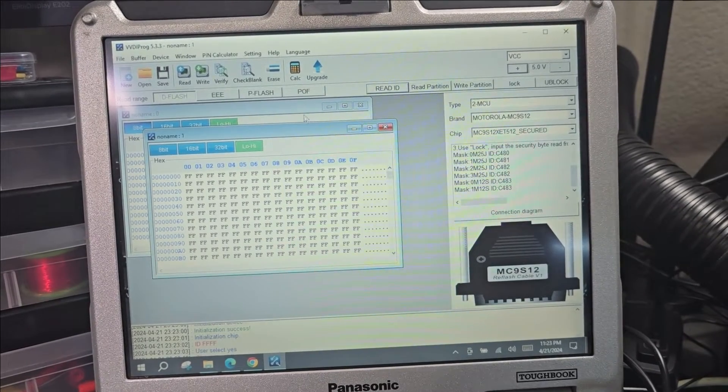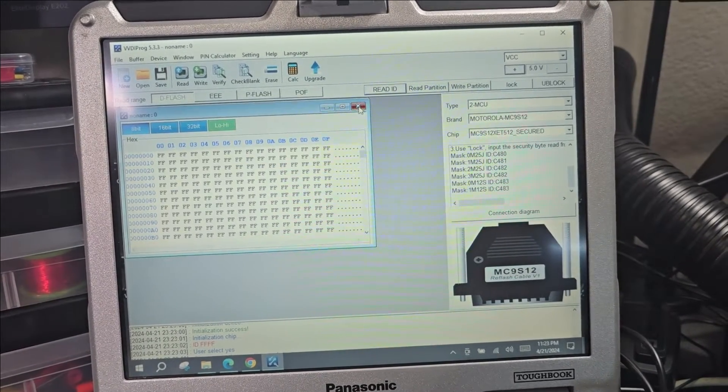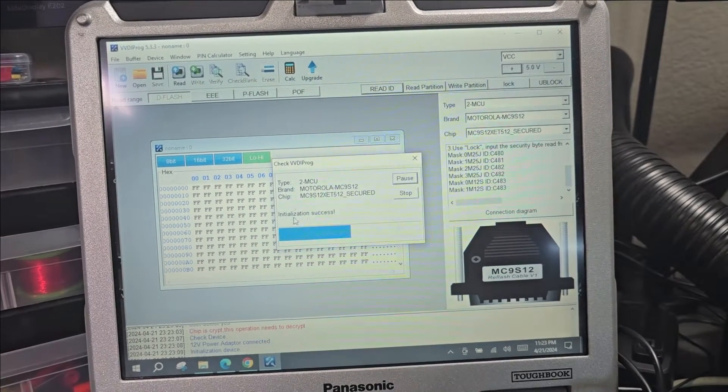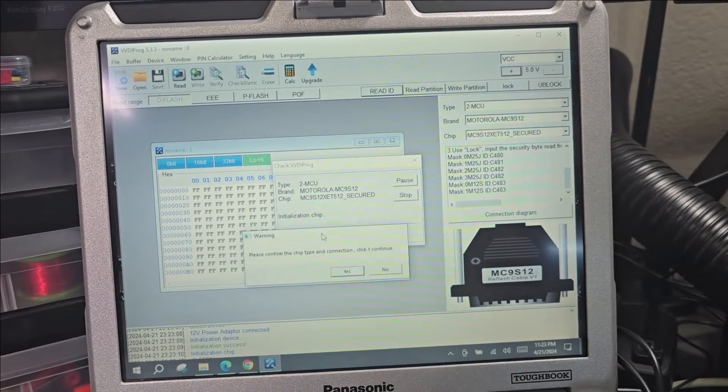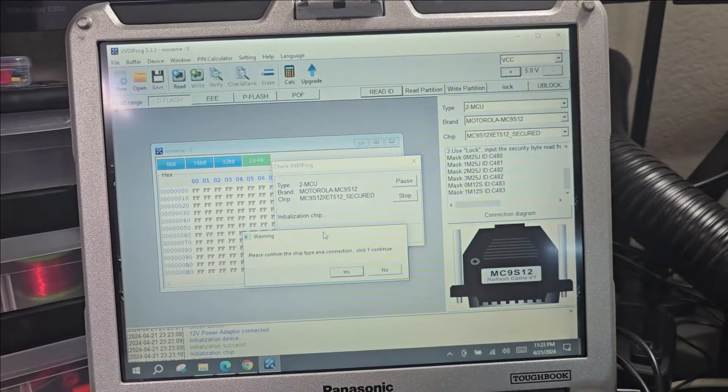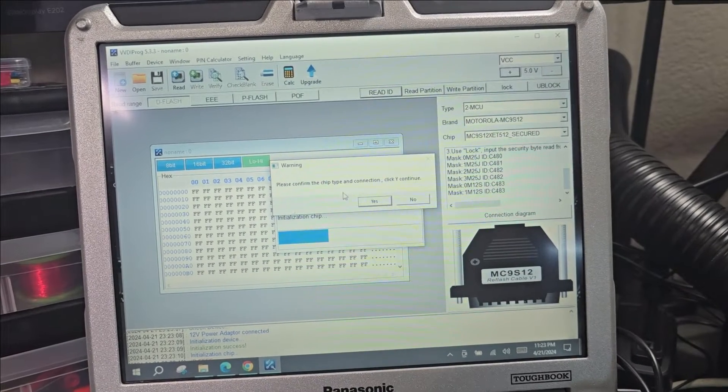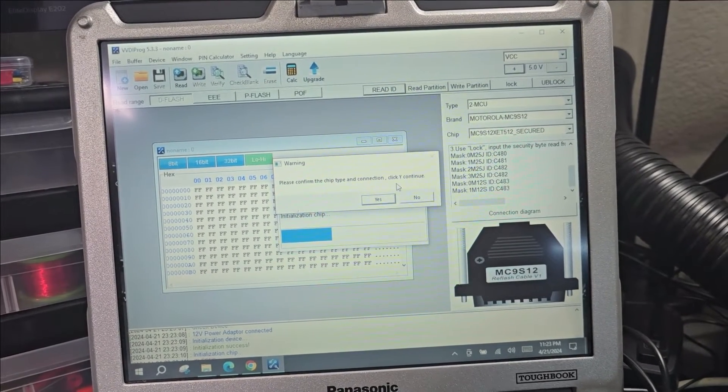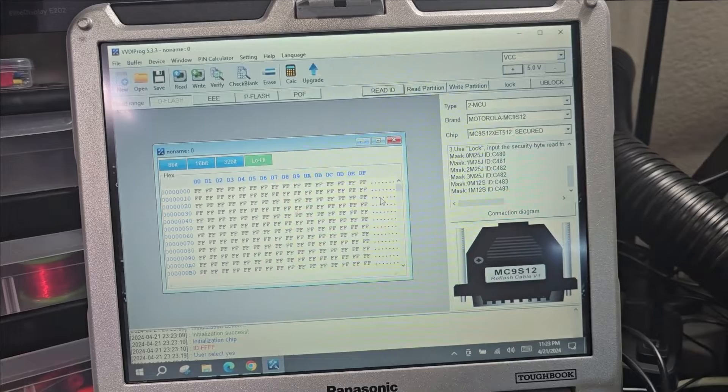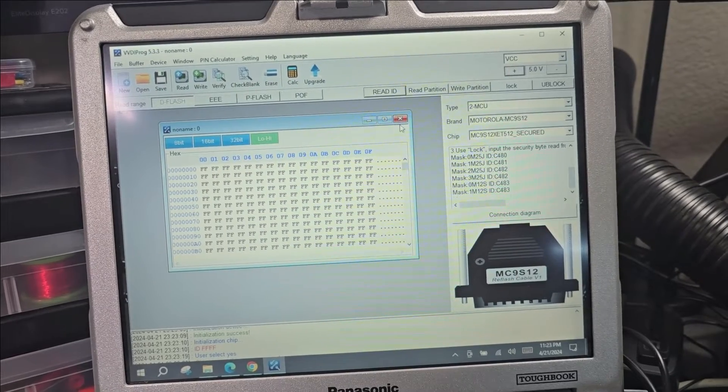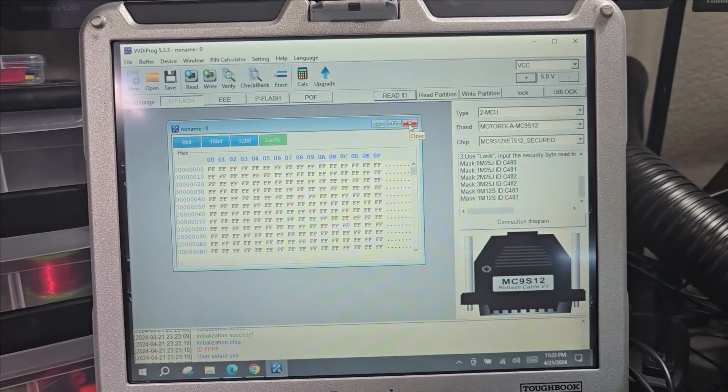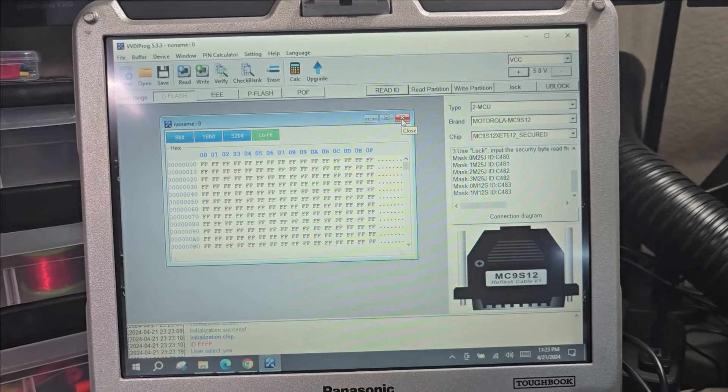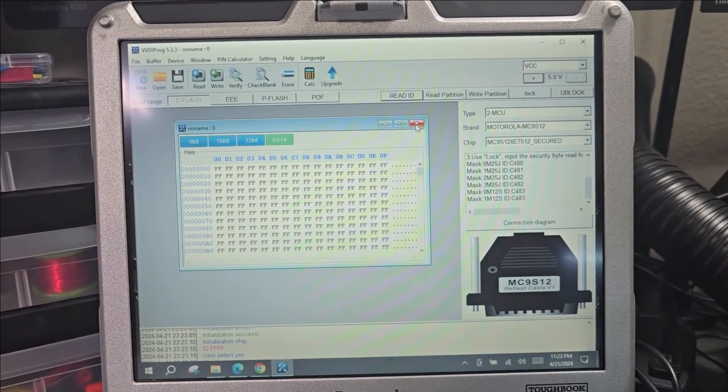We need to read those messages. Let's do it again. Here it says check initialization successful, read chip initialization. Please confirm the chip type and connection, click yes to continue. And then we get now good read.